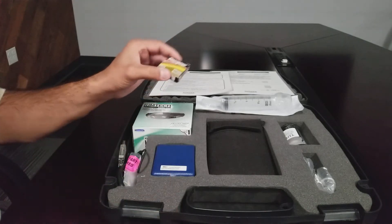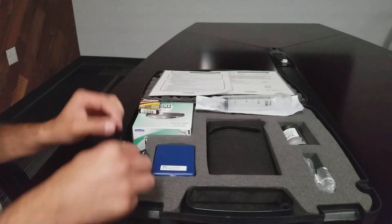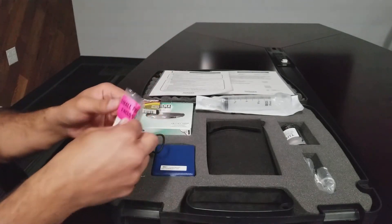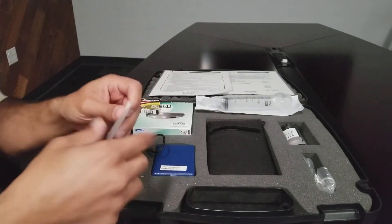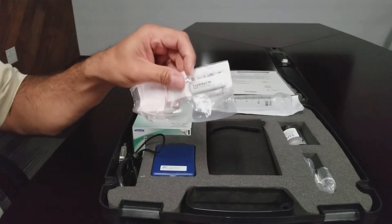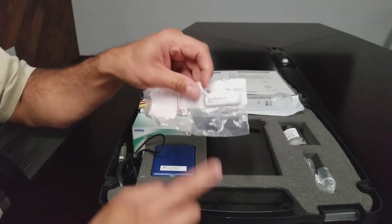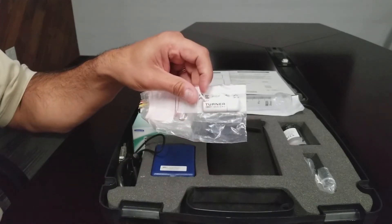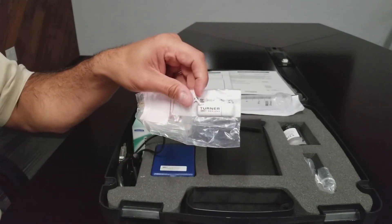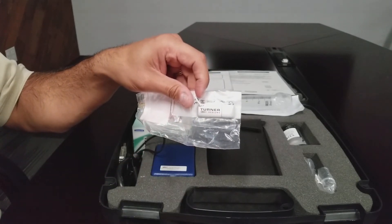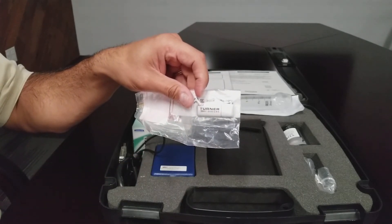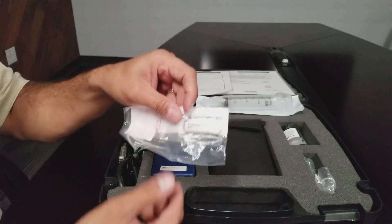Four AAA batteries. A thumb drive which contains download utility software, the Ballast Check 2 manual, and the quick start guide.